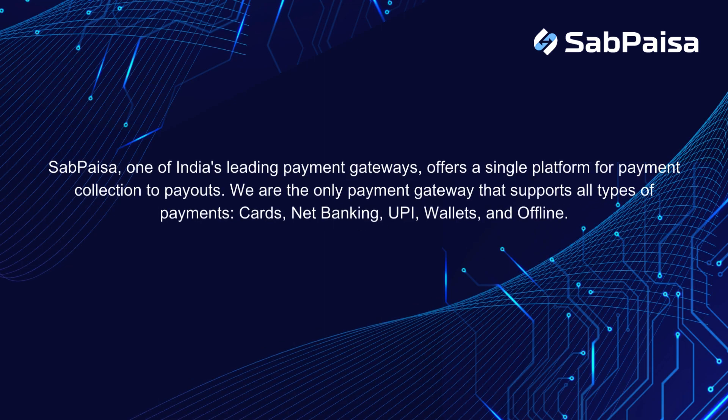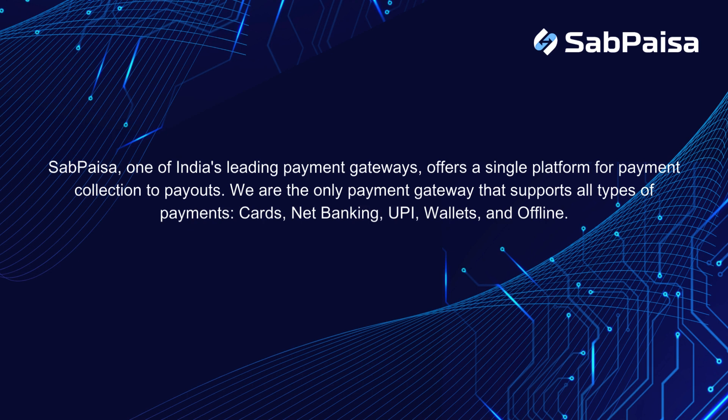SabPaisa, one of India's leading payment gateways, offers a single platform for payment collection to payouts. We are the only payment gateway that supports all types of payments: cards, net banking, UPI, wallets, and offline.